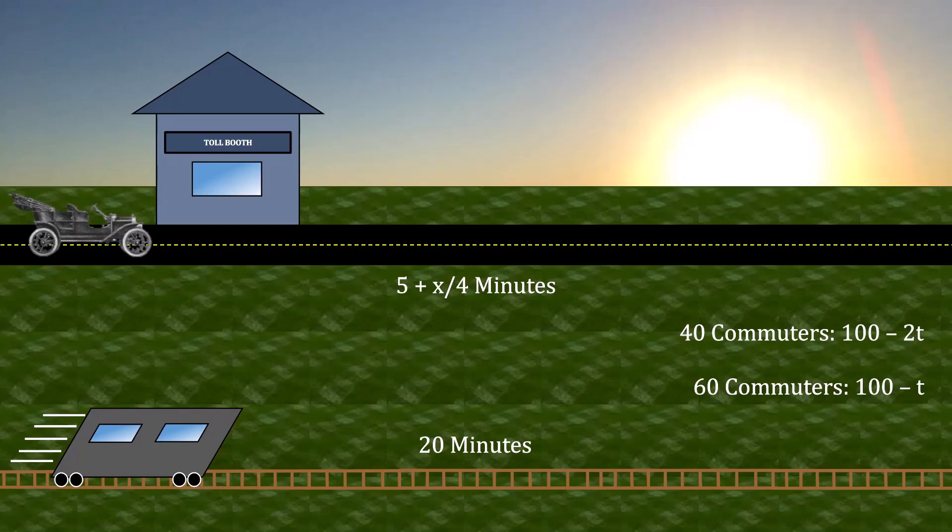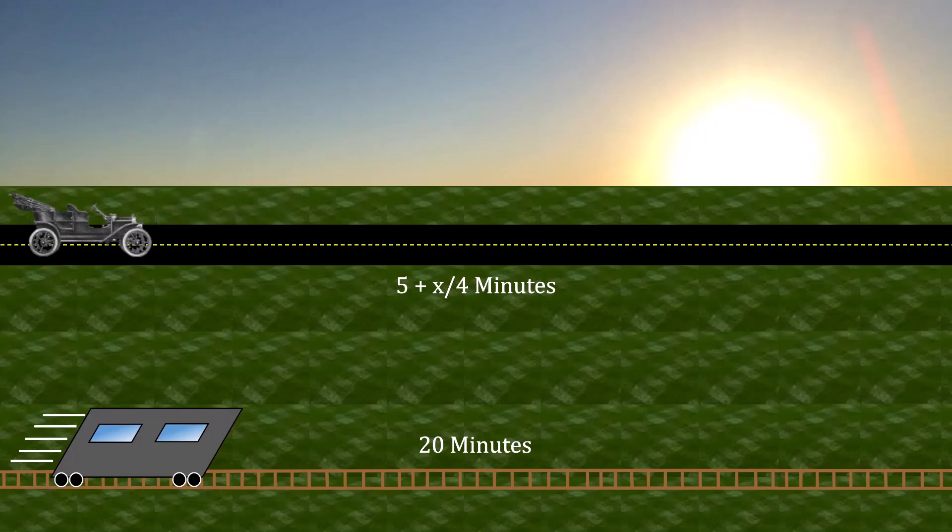The first step is to understand what would happen without the toll booth. Interestingly, when there is no toll, the preferences of the commuters, whether they are impatient or patient, is exactly the same. Their goal is to minimize travel time.